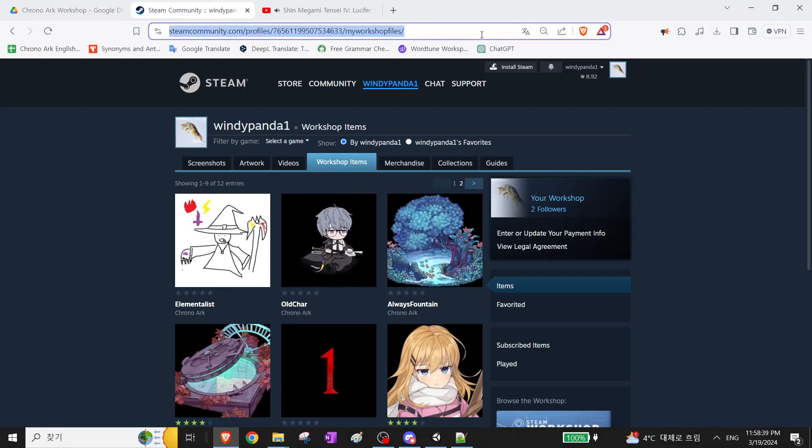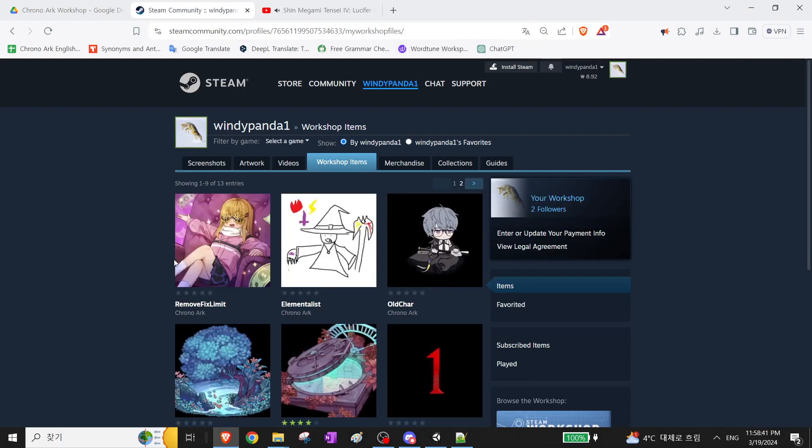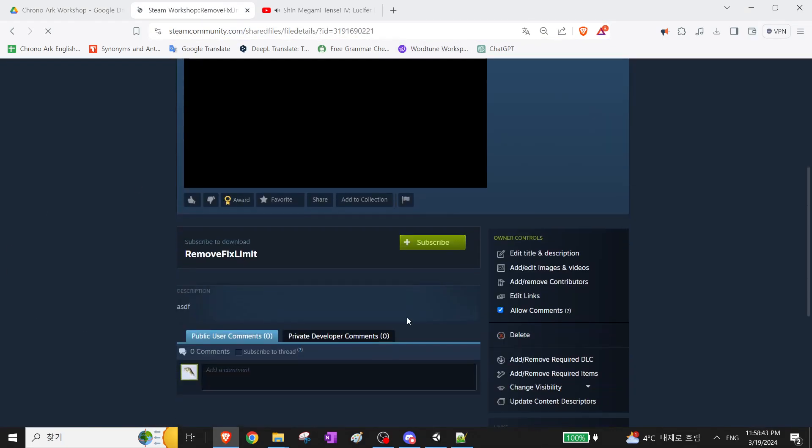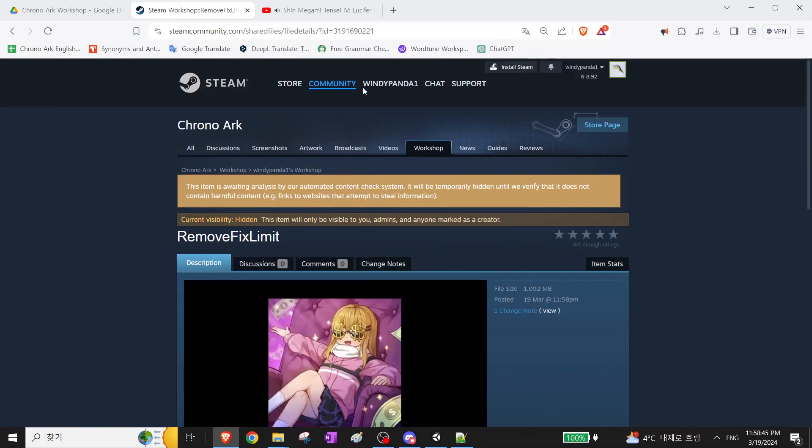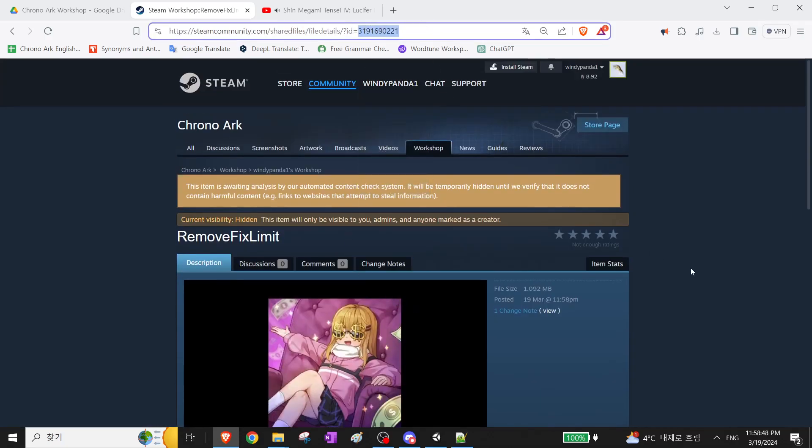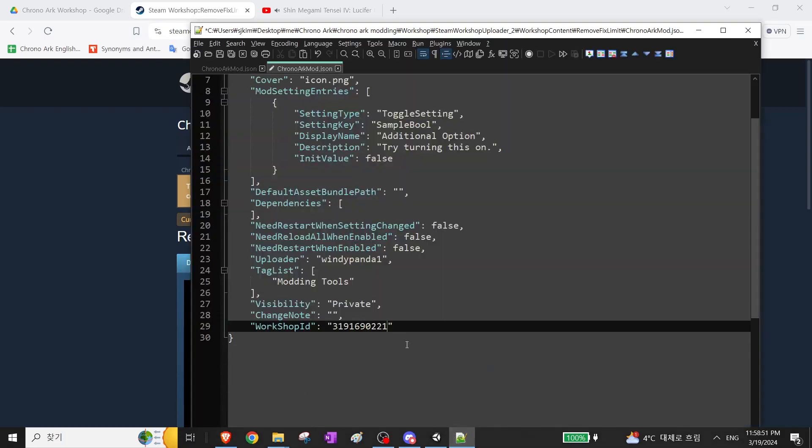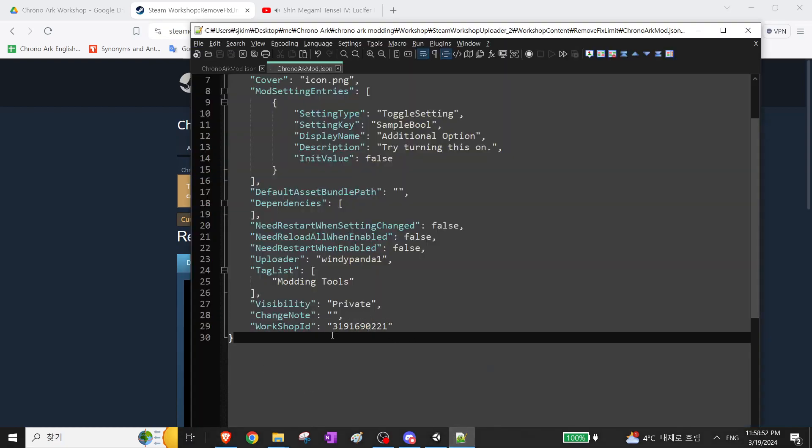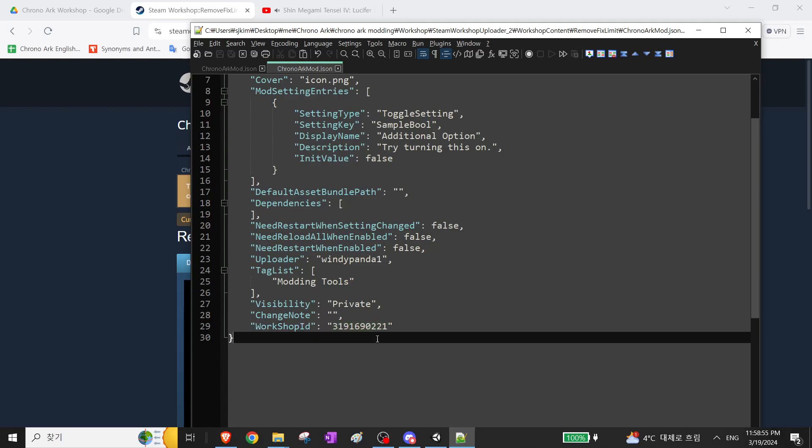And then if you go to your own workshop page, it should be uploaded here. Make sure to copy this ID and change it. Otherwise, your mod may not load properly in-game. So make sure to do this.